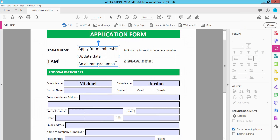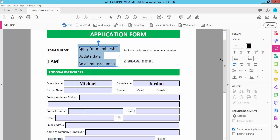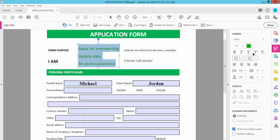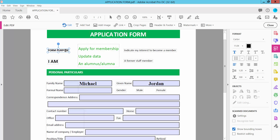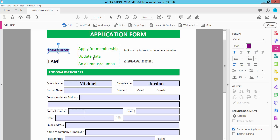Now I will change this text font color. Select it and here I will find this color. I will choose this color — this font color is already changed. Now I will change this font color, select it and choose this color.